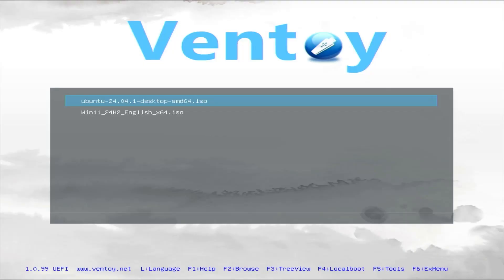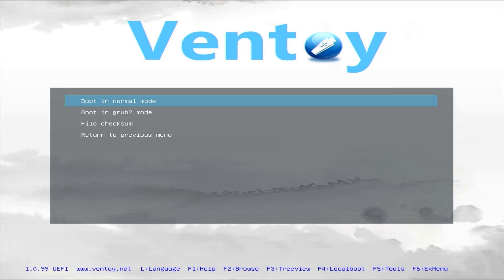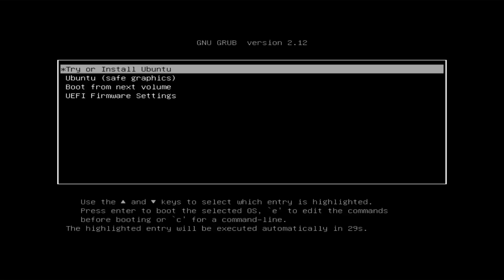It's booted into Ventoy, and I have Ubuntu and Windows 11. I'm going to boot into the Ubuntu Live CD so I can resize my partitions to make space for Windows 11. Try or install Ubuntu.